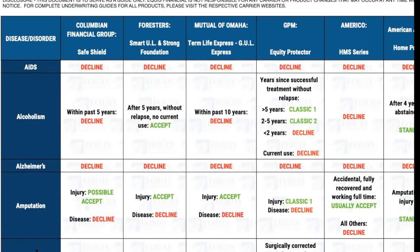On the left-hand side you're going to find the health condition, and then moving horizontally across the grid, you're going to see the carriers that will accept different health conditions and what the stipulations may be. Some of these are going to seem somewhat obvious. If someone has AIDS — and that includes HIV and ARC, which is the AIDS-related complex — it's going to be a decline across the board. There isn't a carrier that is going to accept them on a non-med basis, and there's probably not a carrier that will take them on a medical basis either.